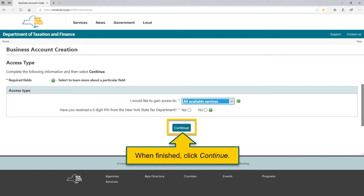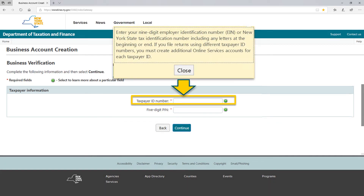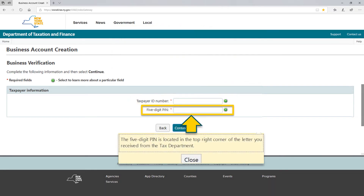After selecting All Available Services, you will be asked if you received a 5-digit PIN. We mailed this PIN to you shortly after your Certificate of Authority to collect sales tax was approved. This PIN is only good for 90 days. When finished, select Continue. If you don't have a PIN, we will need to verify your identity with additional questions. On the Business Verification page, you must enter your Taxpayer ID number — you can find this on your Certificate of Authority. When inputting the information, don't include any dashes or spaces. Then enter your 5-digit PIN and select Continue.